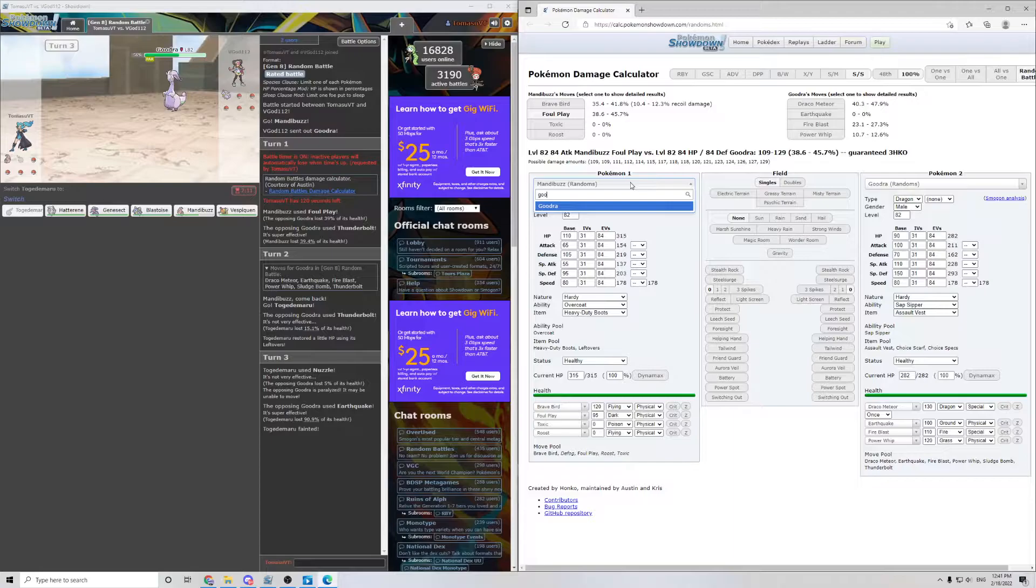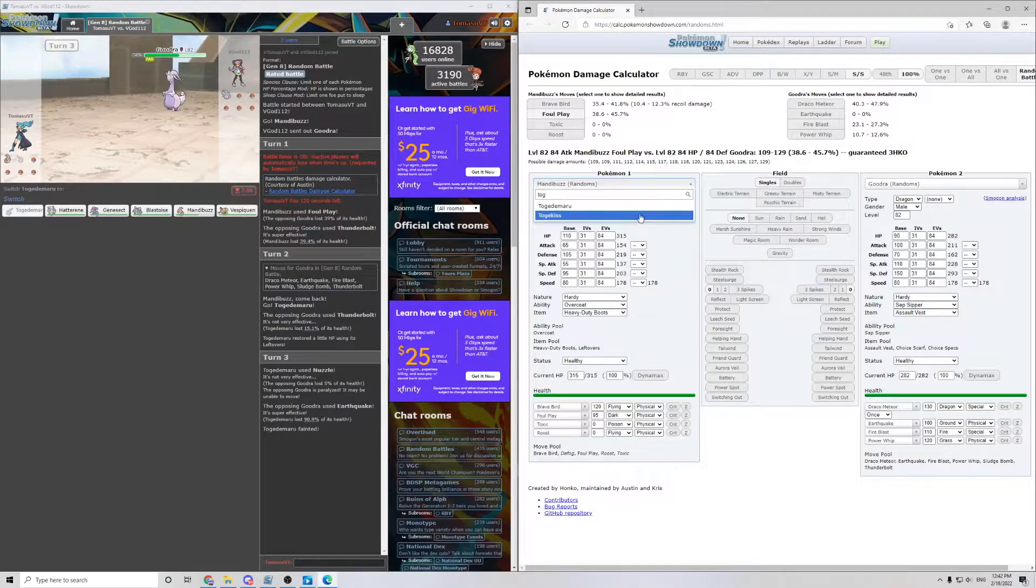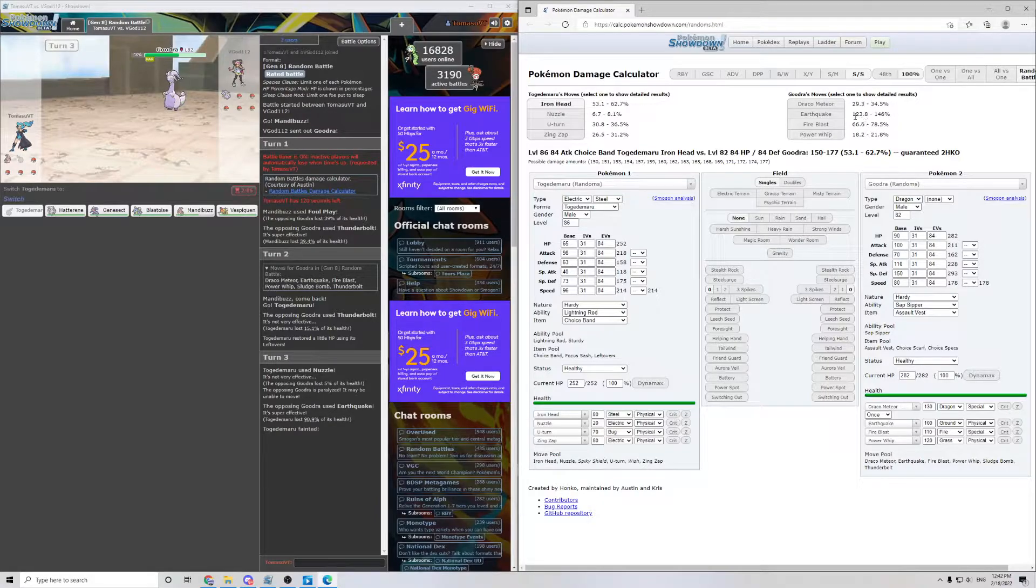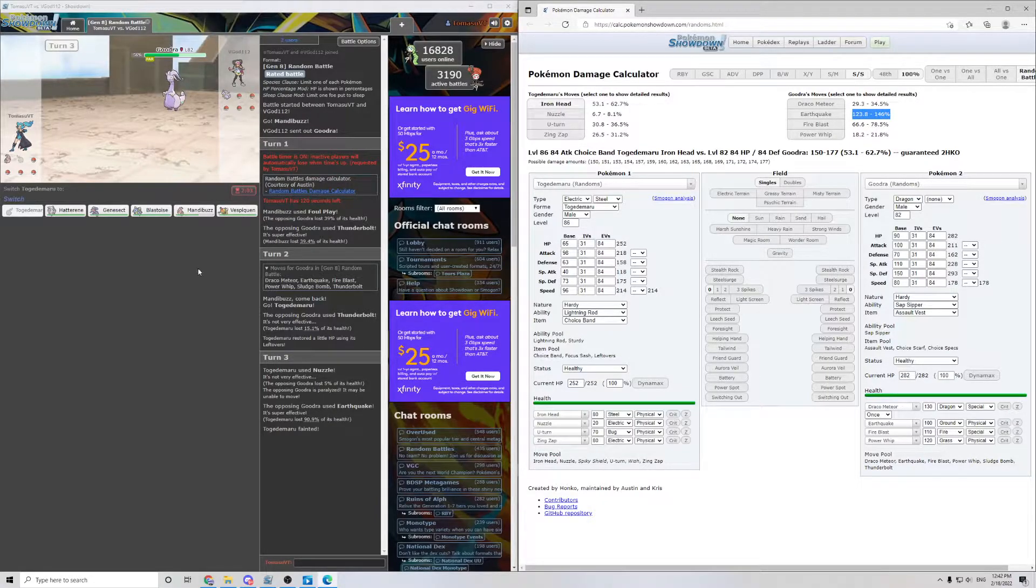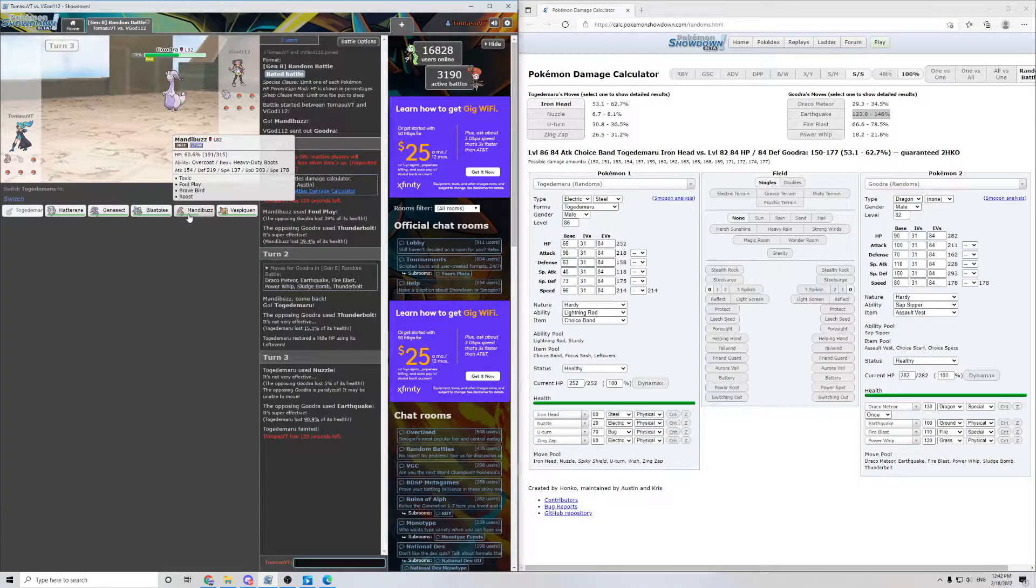So, this is actually great. This is a good way to look at your mistakes. Pull up Togedemaru, pull up Goodra, Earthquake kills me, and they had it. So, not the best thing in the world. Let's see what we can do about it.